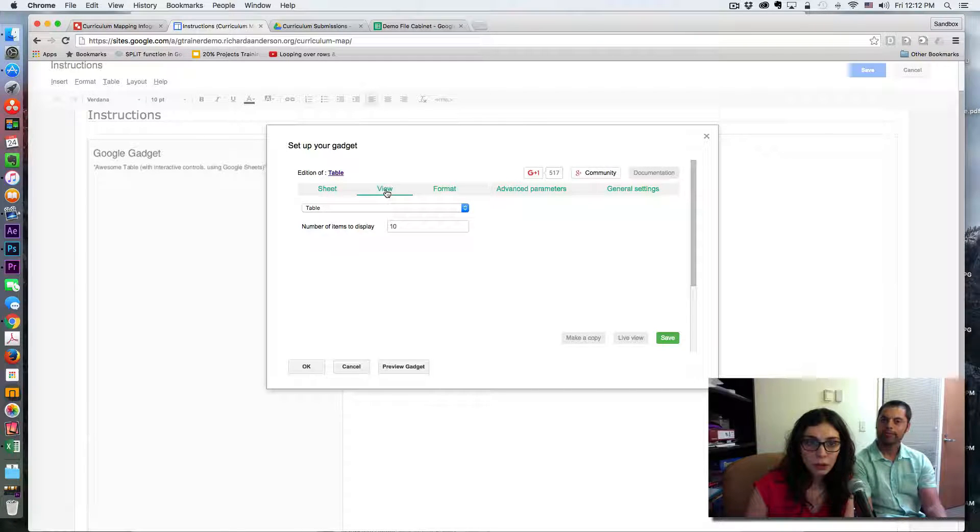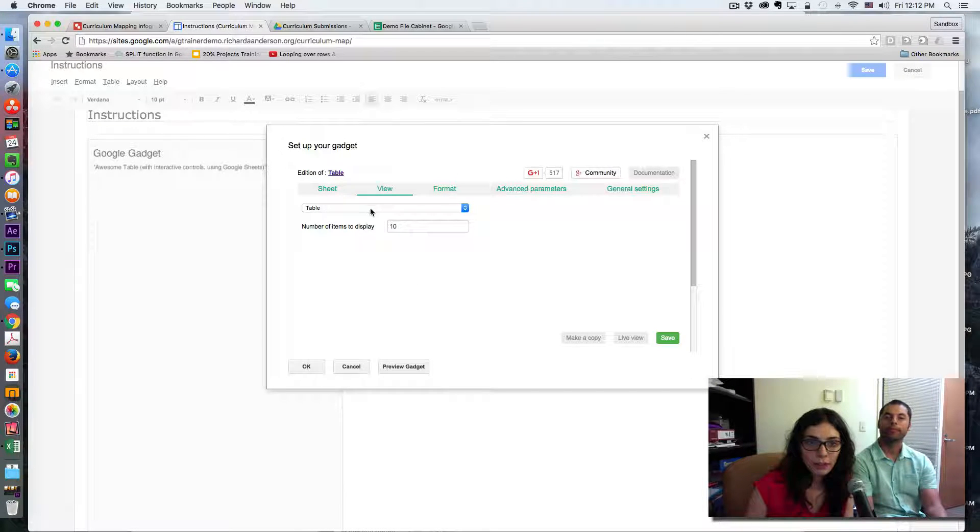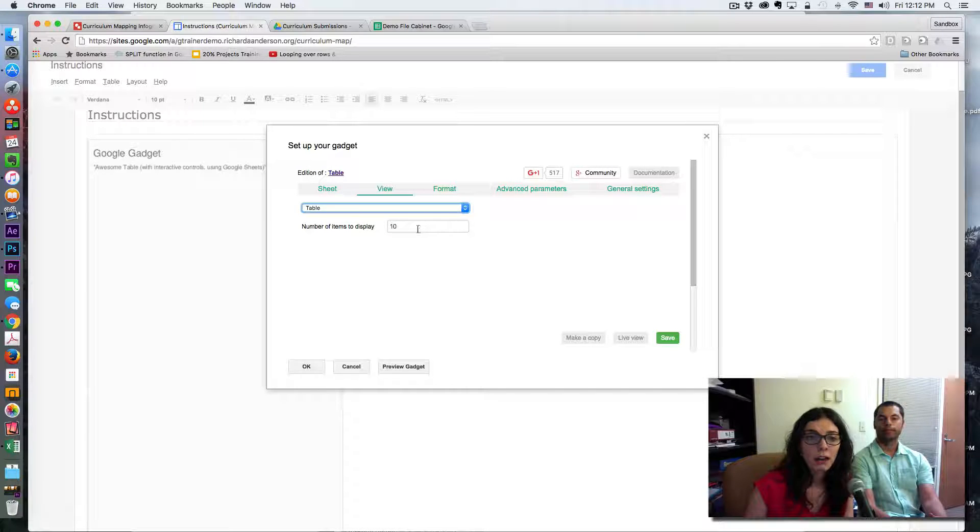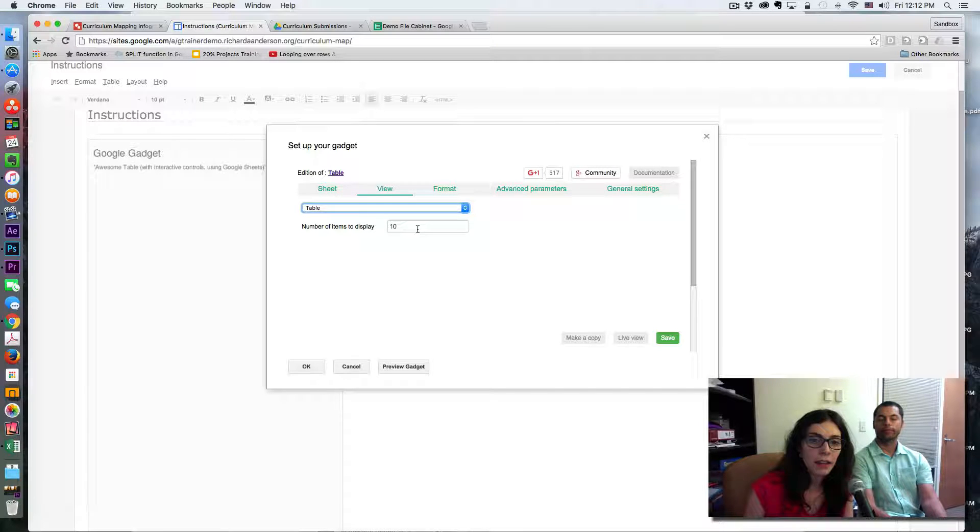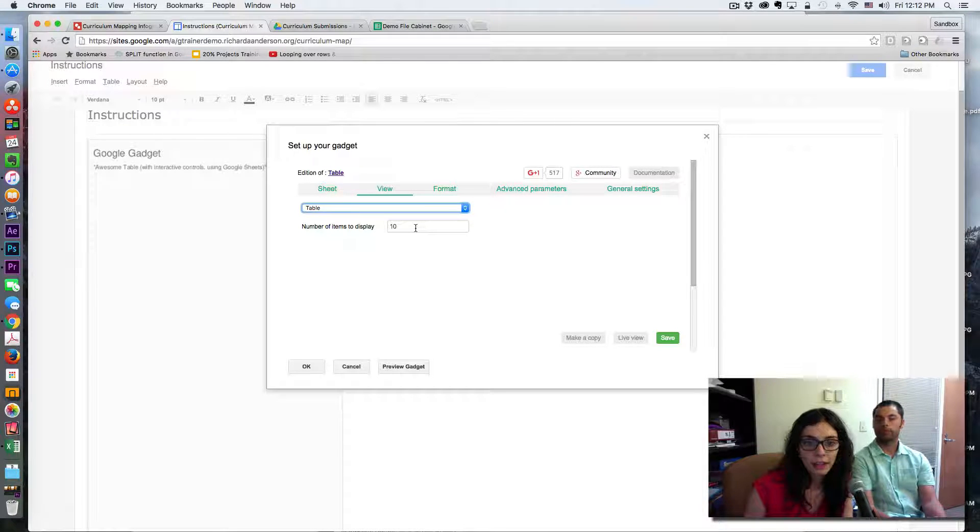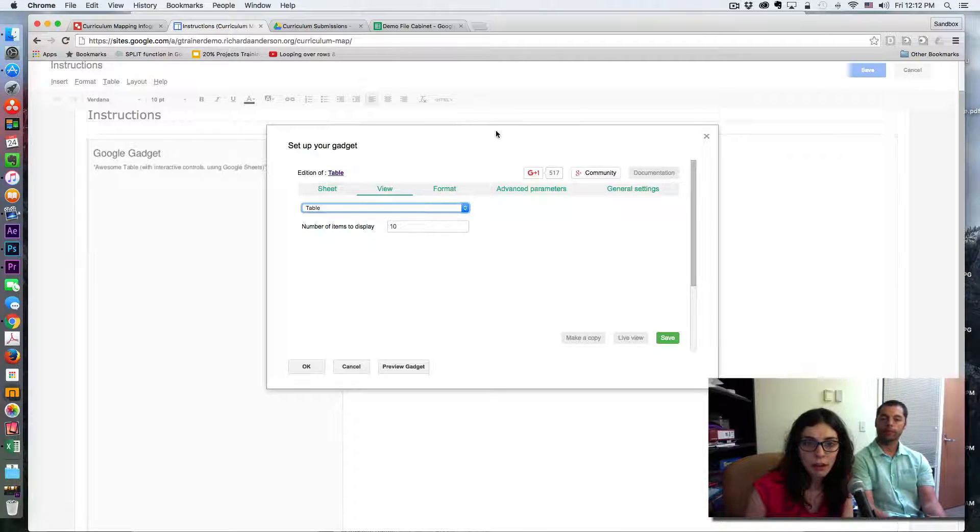Then we'll go to View. You have to select table and just display as many numbers you want. We selected 10, we thought that was enough.